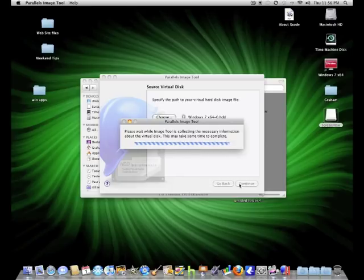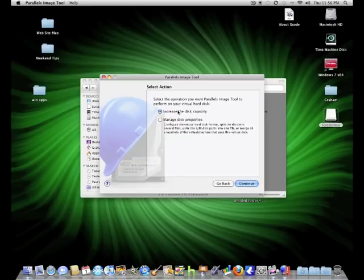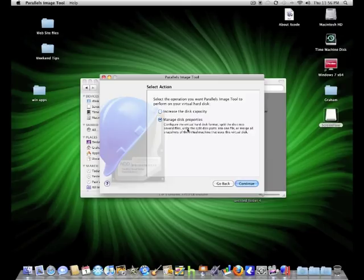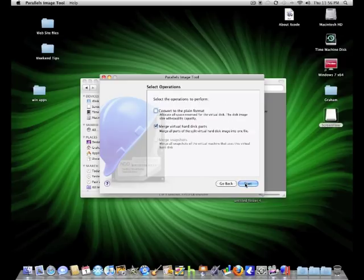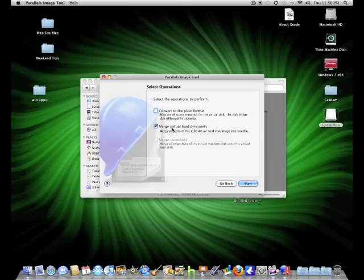It'll gather some information about the drive and then you can increase your disk capacity, the size of the virtual disk if you didn't notice that, and also manage disk properties. So hit Continue. For me I've already split my drive into 2GB segments but for you guys there would be an option to split the drive and that's basically it.